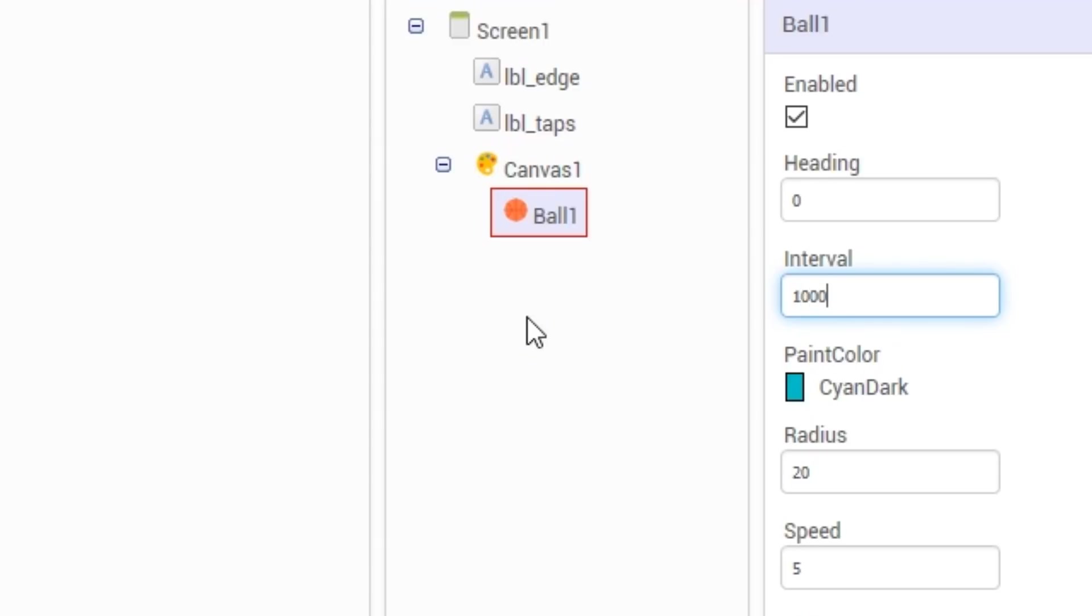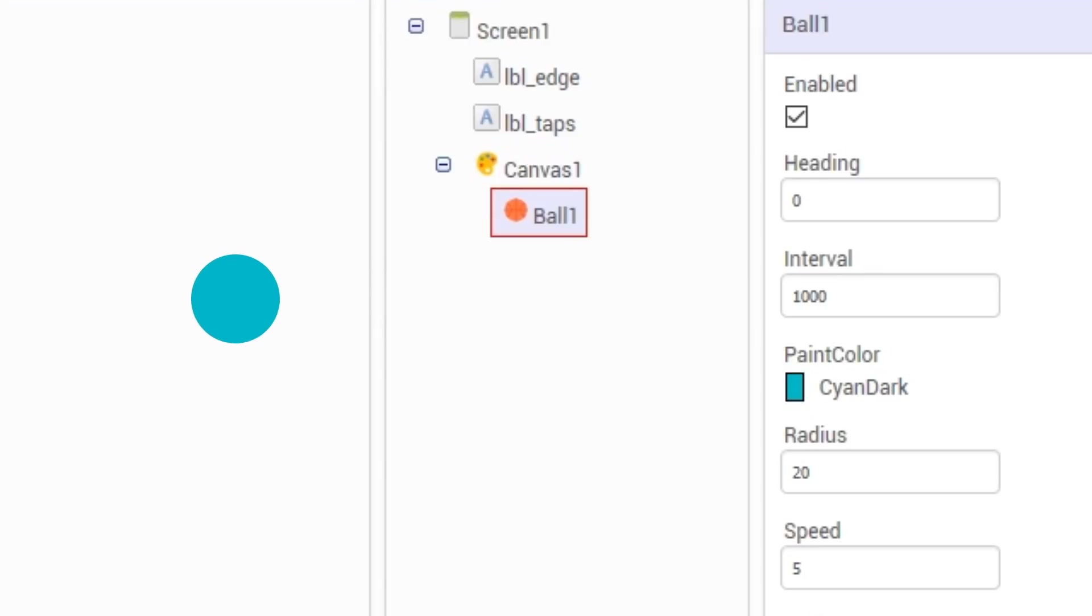So if I change the interval to 1000, then this ball would move at a speed of 5 once every second, which would make the ball move like this. For this example, we want the ball movement to be fluid so we can set the interval to 0.